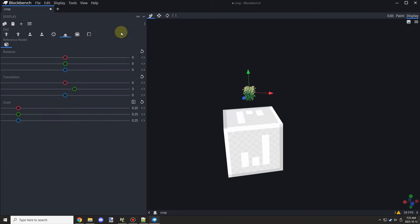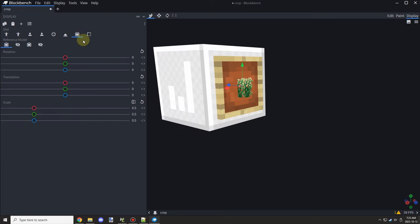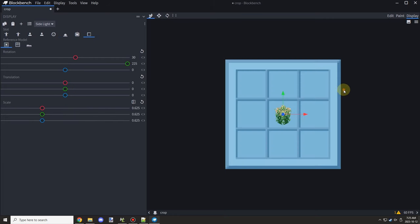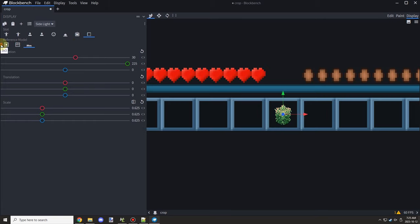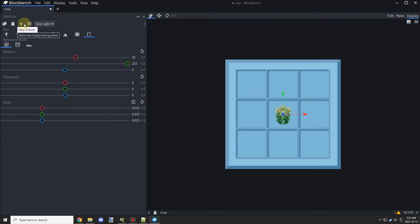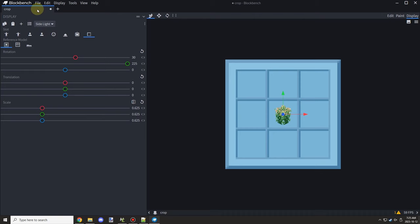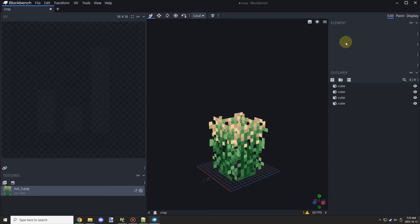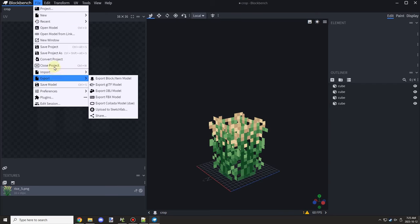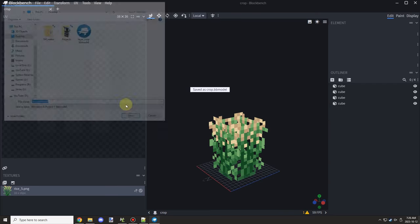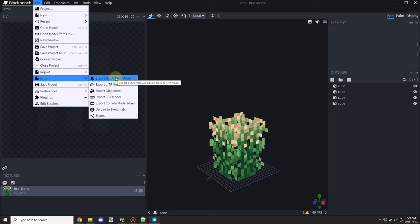I usually like putting things on top of the player's head because it looks funny and unnatural, but in the case of 3D models it's just easier to put them there. The display settings should all be good now, so I'm going to save this model.